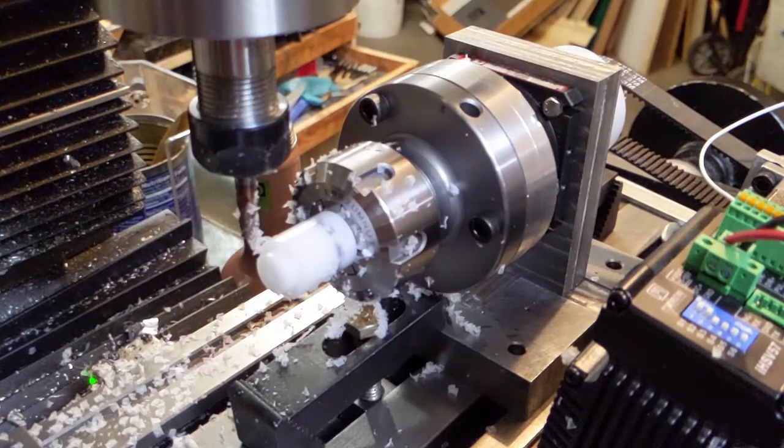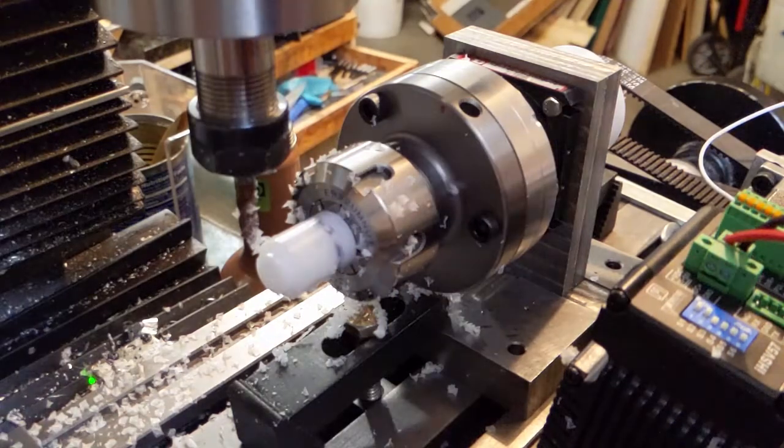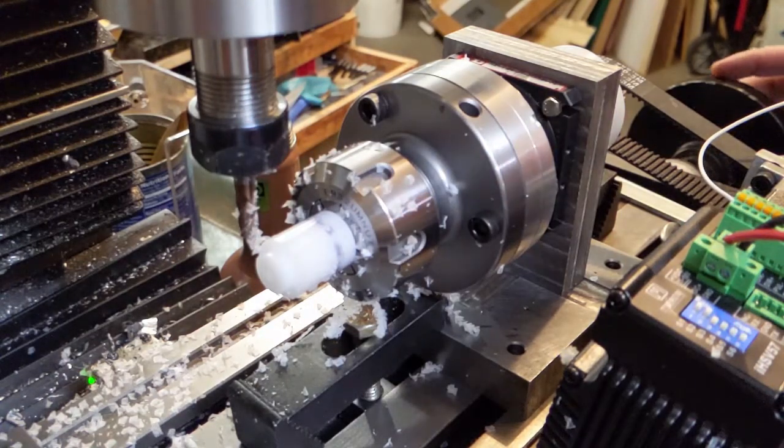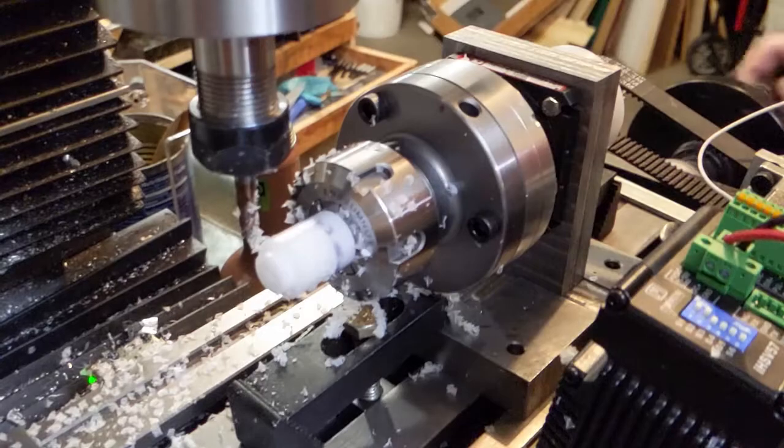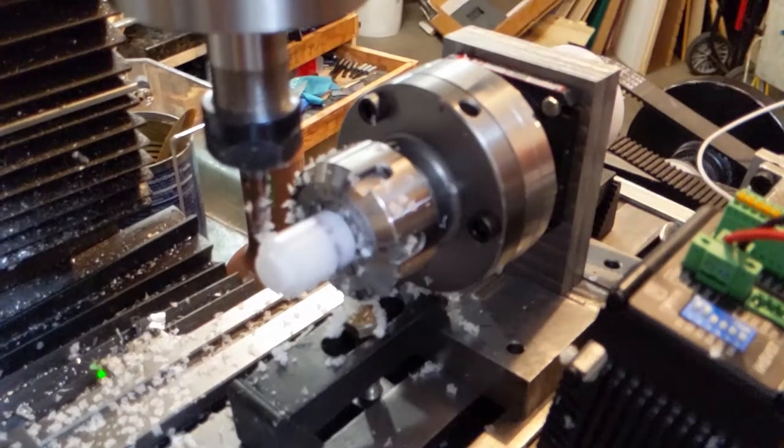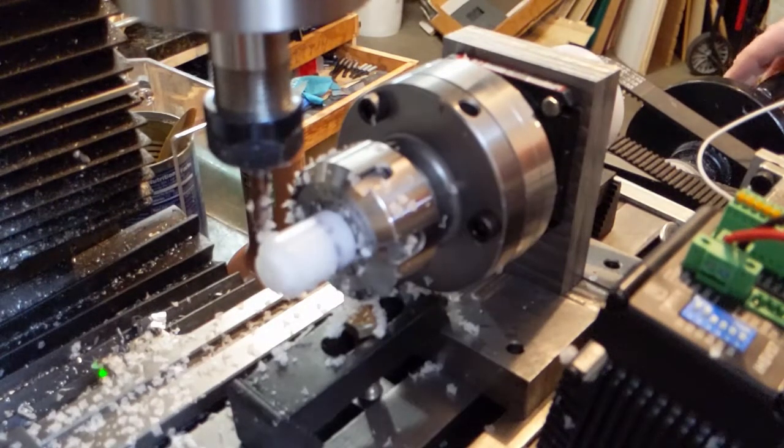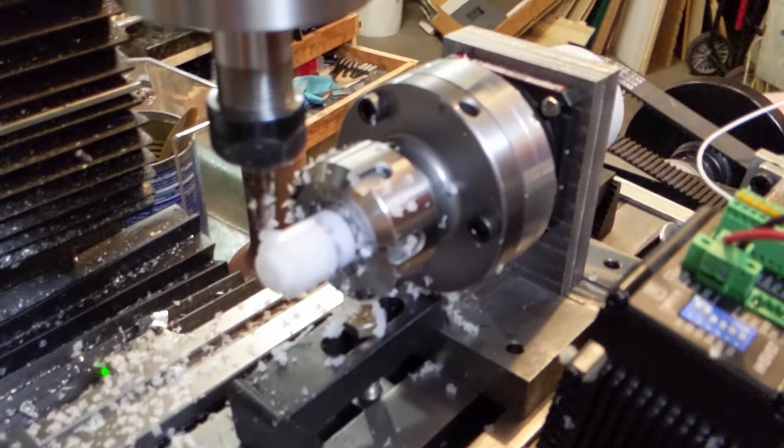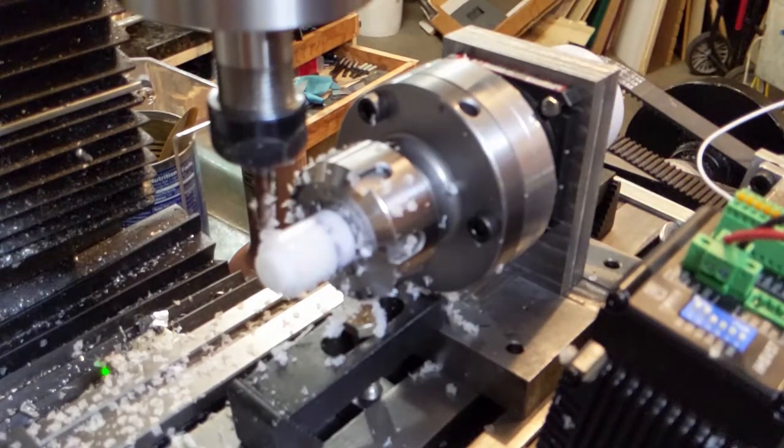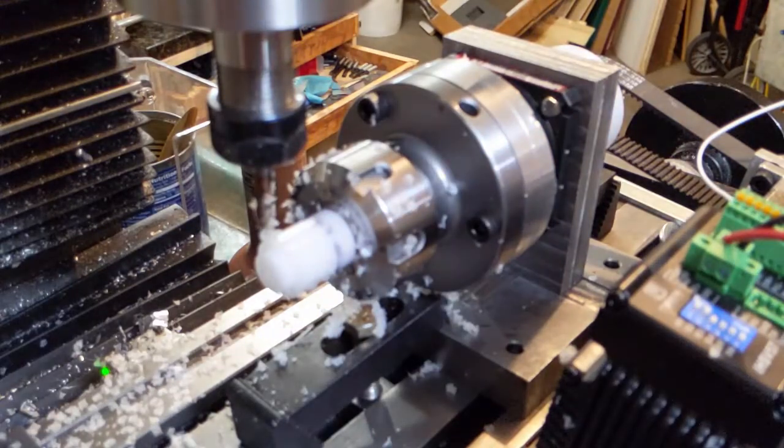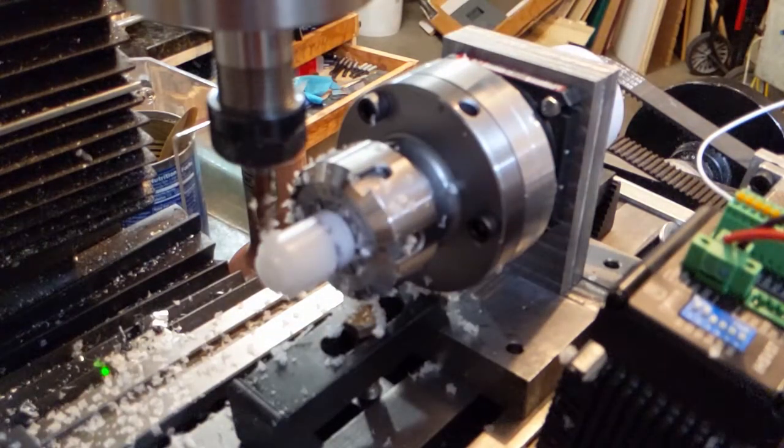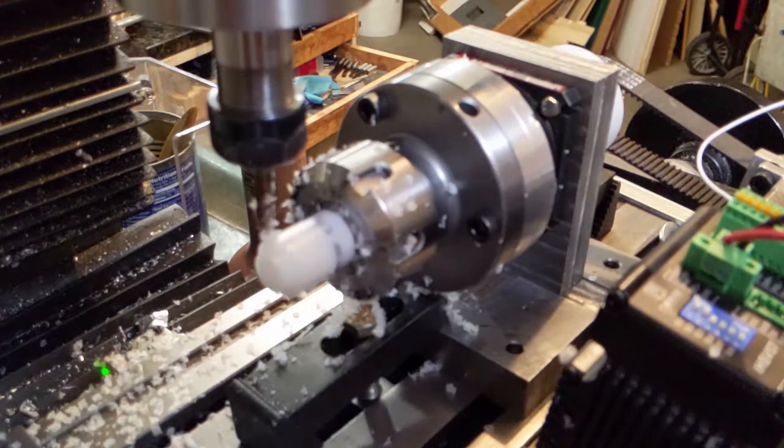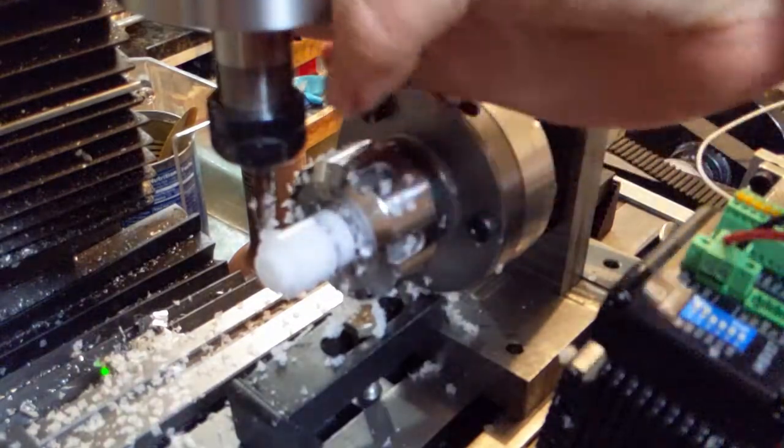All right. Do a full width cut, mostly. All right. So, first cut, here we go. Come on, spindle.